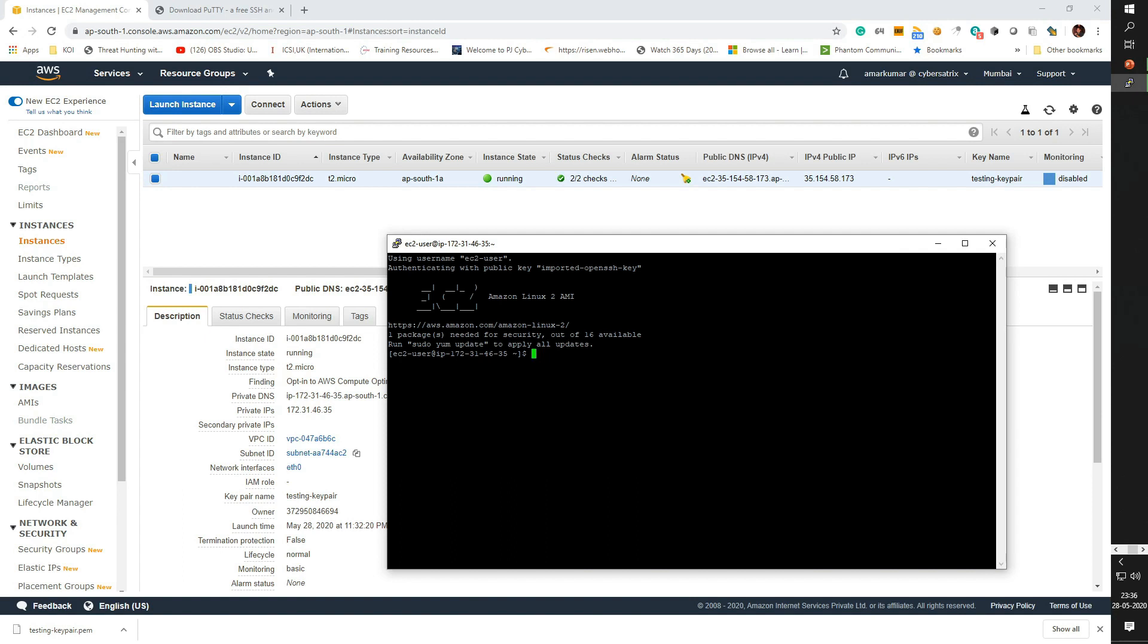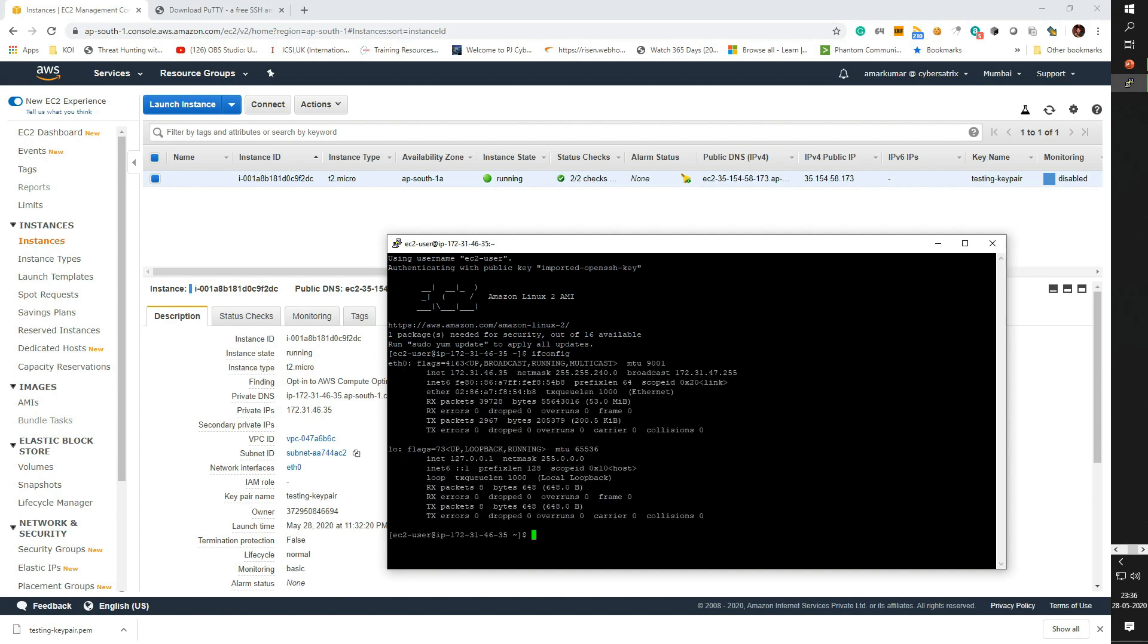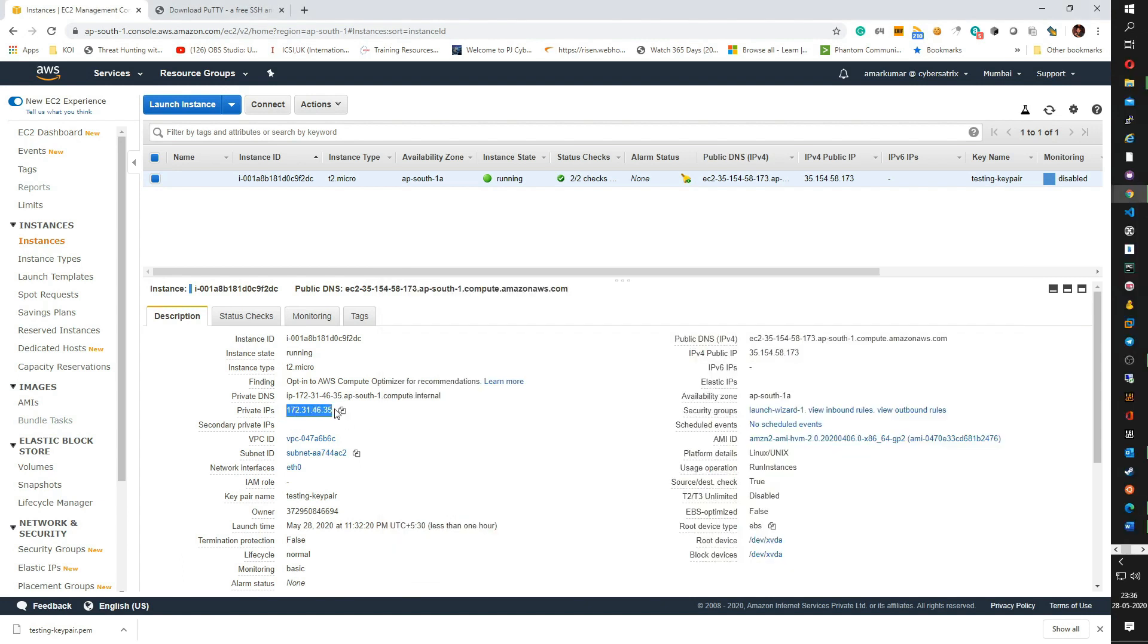Now if you see, we are able to access our instance. If you want to check is it the same instance that we are accessing, search for ifconfig. If you see the IP address 172.31.46.35, which is very similar to the private IP address that has been assigned to this instance. I hope you understand how to launch an instance in AWS Cloud Platform.